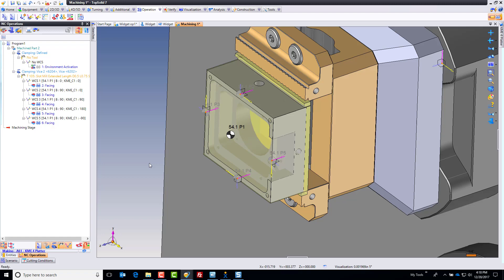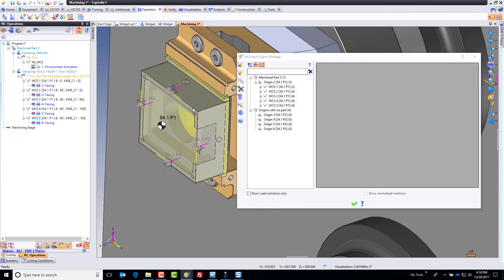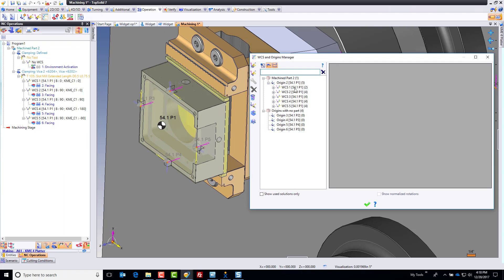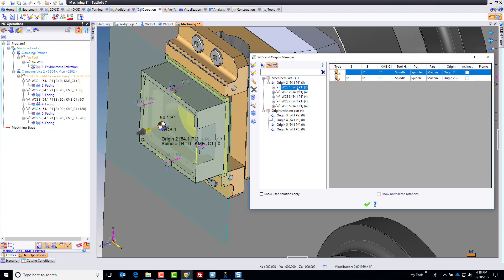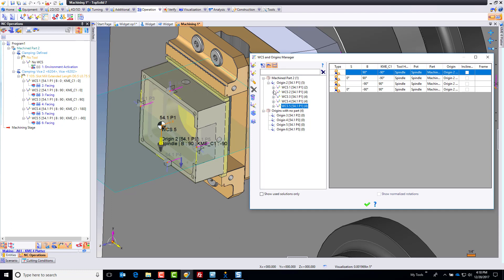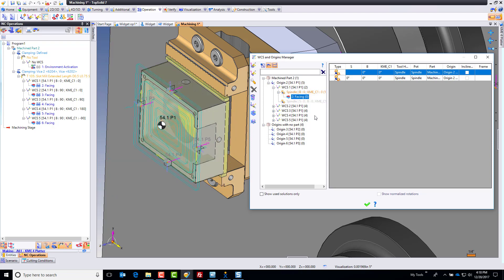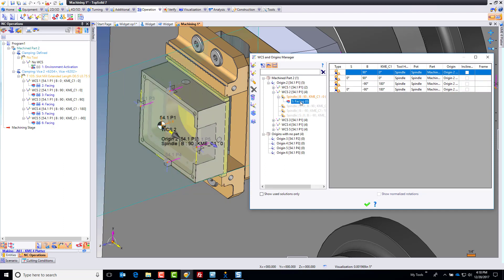From here, what we're going to do is associate these tool paths to the correct origins. The easiest way to do this, in my opinion, is to go to the WCS and Origins Manager. When that window pops up, you'll notice we have a bunch of WCSs on our main origin 54.1 P1 — there's that one, this one, this one, and these are all the different rotations. I'm going to look for things — okay, we have something here. What is this? This is that facing, and it should be on that origin. I'm going to minimize that, go to this one, and this facing should be part of P5. So I'm just going to drag this down to P5.